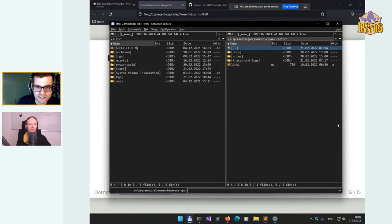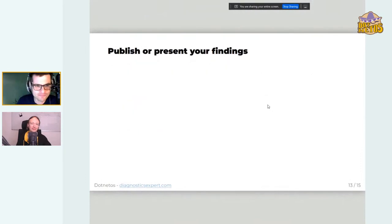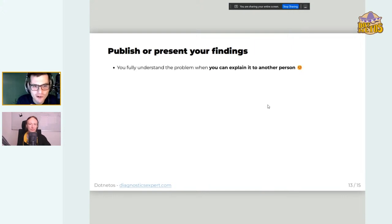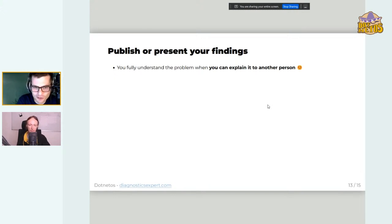The last point is about publishing what you find. I know that not everyone feels comfortable making public presentations or writing blog posts — I completely understand that. But when you explain a problem to someone else, you learn a lot and find gaps in your understanding, and new questions you need to answer. Doing that is very helpful — even preparing a presentation for your internal team, even if you don't present it at the end, will help you.